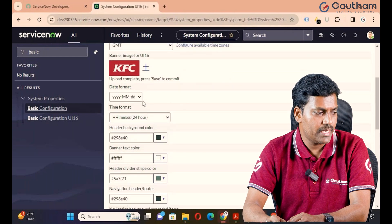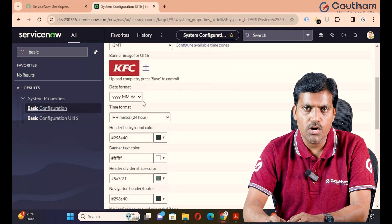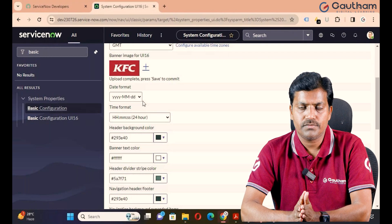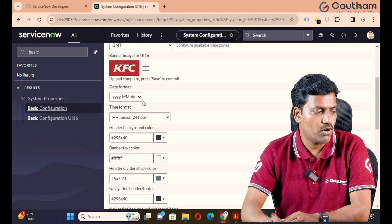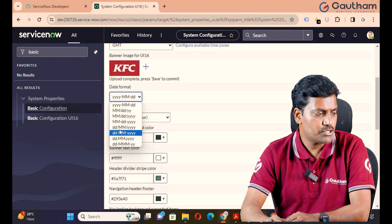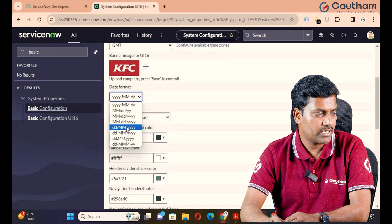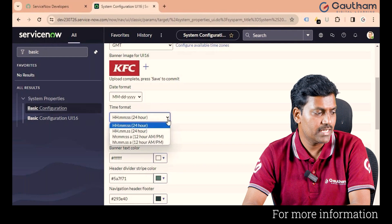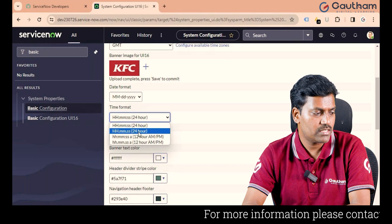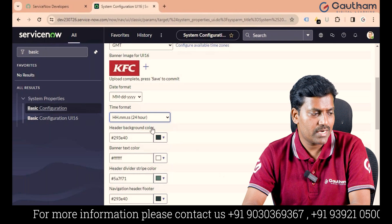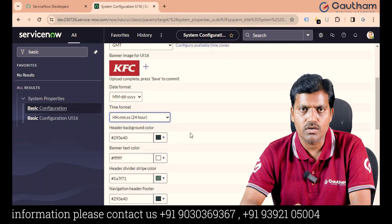Next is Date Format. The ServiceNow platform has many applications, and some applications have date fields. The date should be displayed in the respective format as per your requirement. Go to Date Format — the date can display as month-date-year, date-month-year, or month-date-year. Depending on the client requirement, you can choose the date format. Similarly, time format can be 24 hours or 12 hours. You can customize the basic level configuration based on your client requirement.